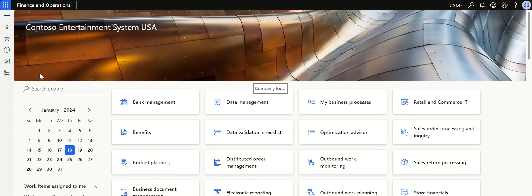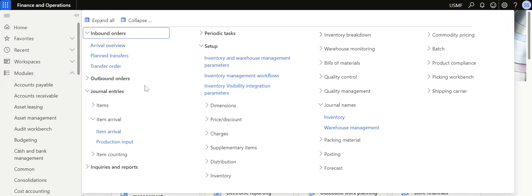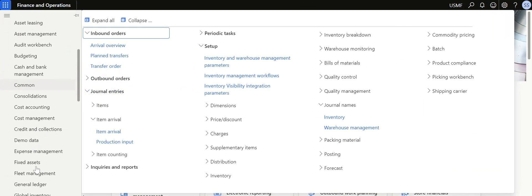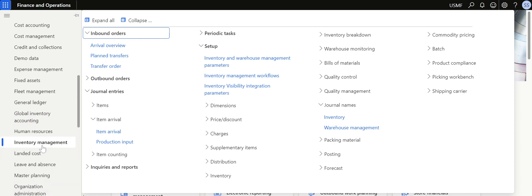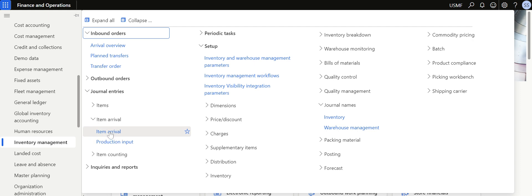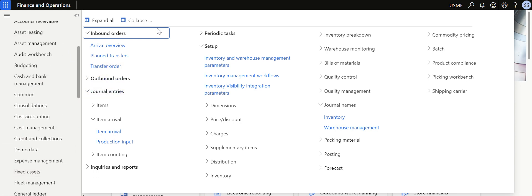That's it for today's topic. We have completed some major topics in Procurement and Sourcing and are now getting into the Inventory Management module, starting with Arrival Overview and the Item Arrival process. Please follow my profile if you want to learn about other modules and functionalities of Dynamics 365 Finance and Operations.